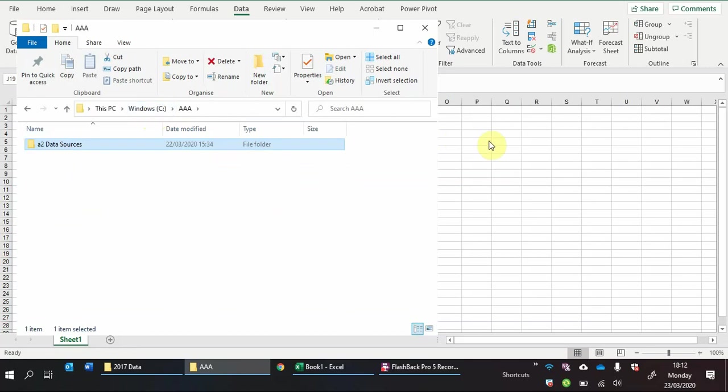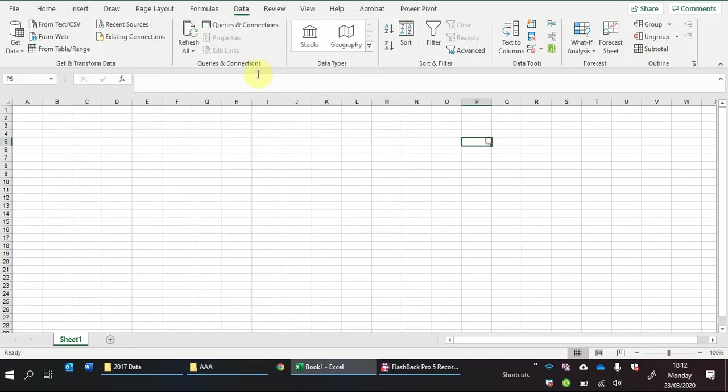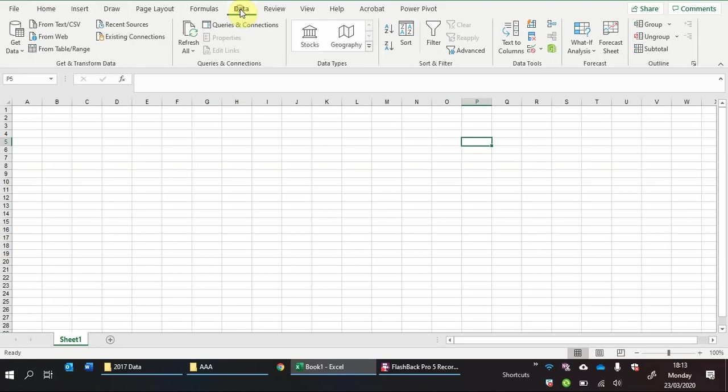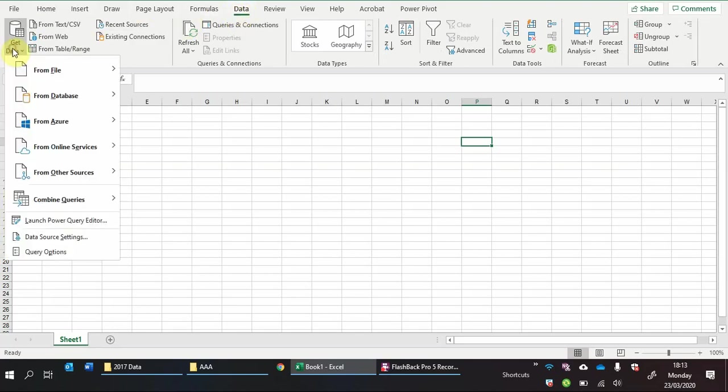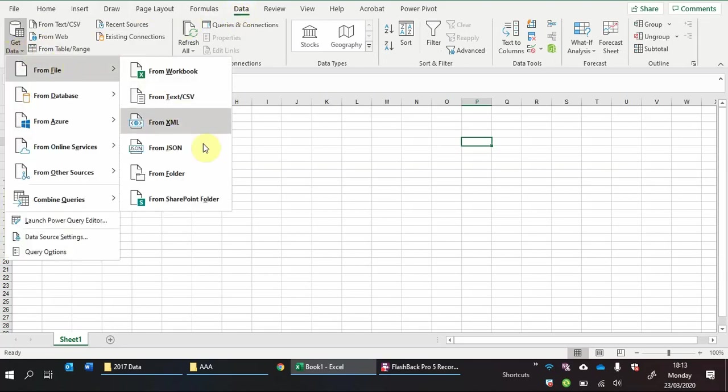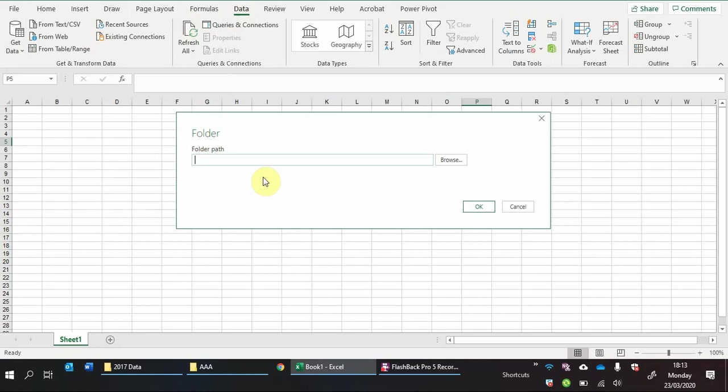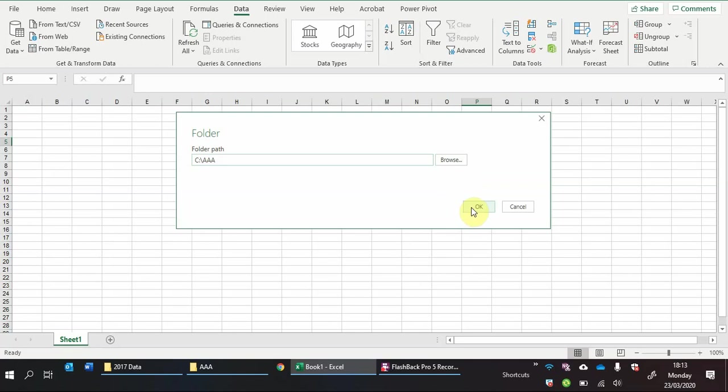So how do we go about doing that is we go to in Excel the data tab in the ribbon and then get data from file and then from folder. This will bring up a pop-up box to ask us for the file location or the folder path that we want to open. So we'll just paste the location, for this example saved it on the C drive under folder AAA, you can browse and find the folder that you're interested in.